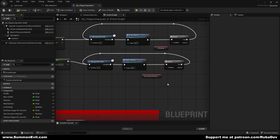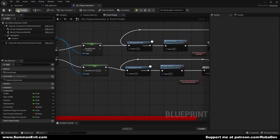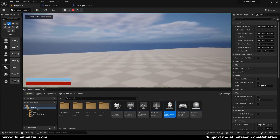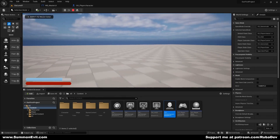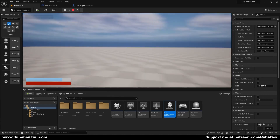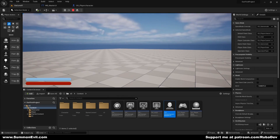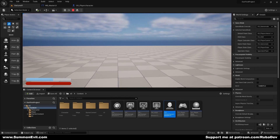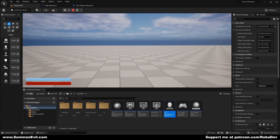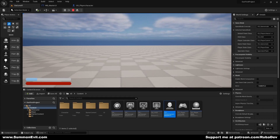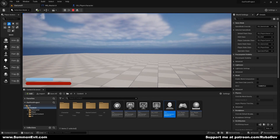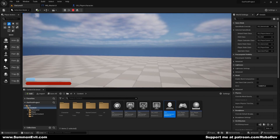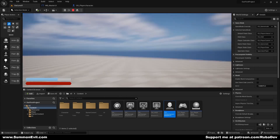With this set up we compile and save. We can see our stamina bar works and looks really good. But we have one small issue — right now if we just hold Shift our stamina drains even when standing still.